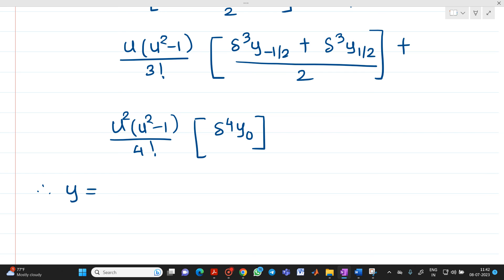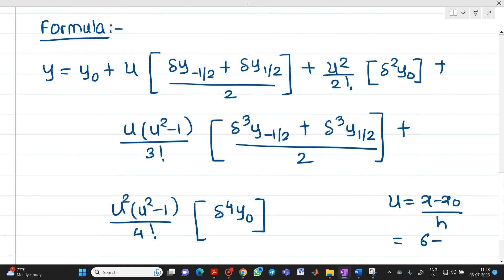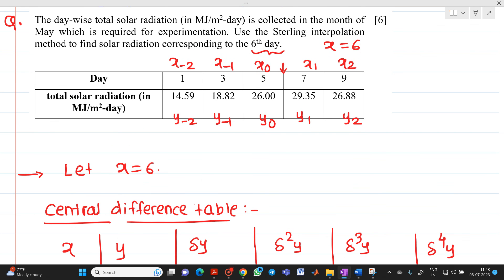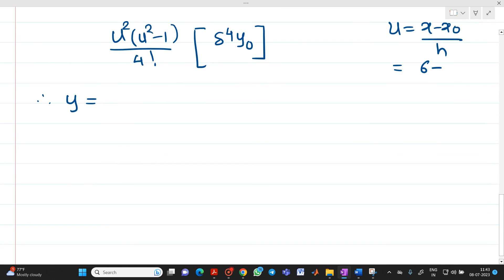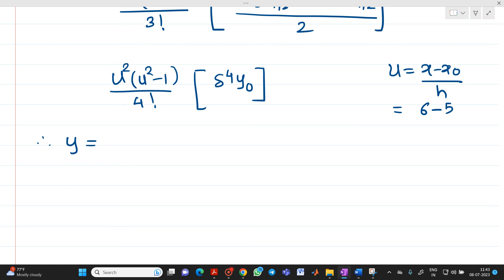Where u will be equal to x minus x0 upon h. x means what here? We have to find solar radiation for day 6, so x will be 6. What is your x0? x0 will be 5. And h is nothing but x1 minus x0, so 7 minus 5 equals 2. Therefore u equals 6 minus 5 divided by 2, which gives 0.5.